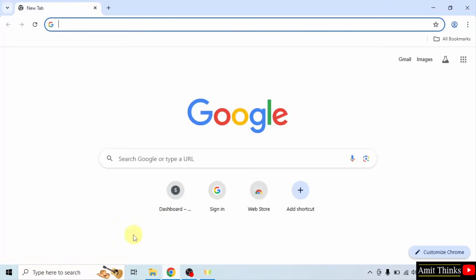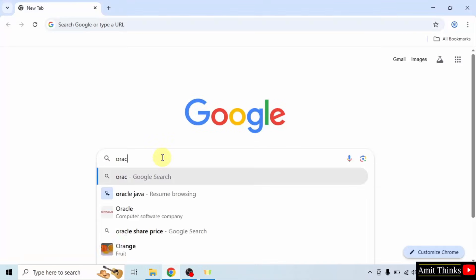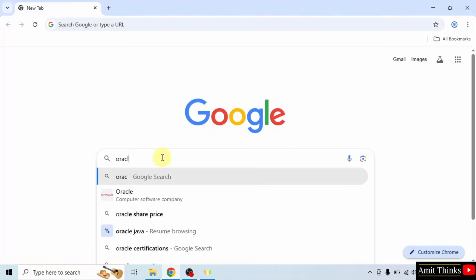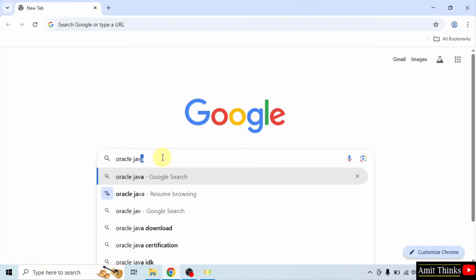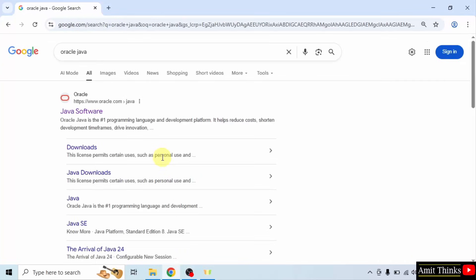At first, go to the web browser. On Google type Oracle Java and press enter. On pressing enter, the official website is visible. Click on it.